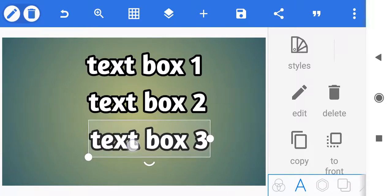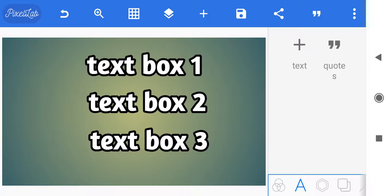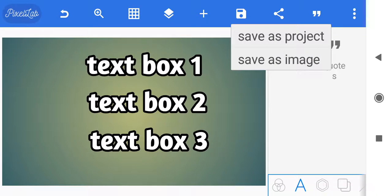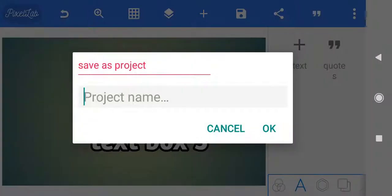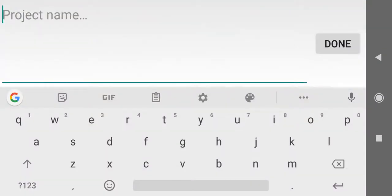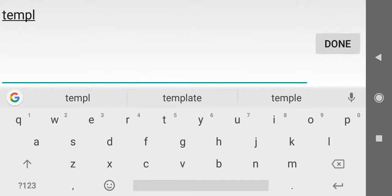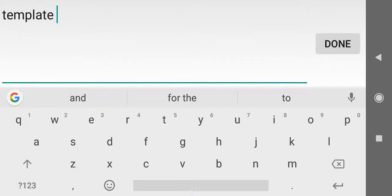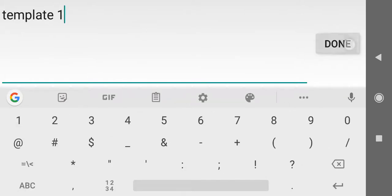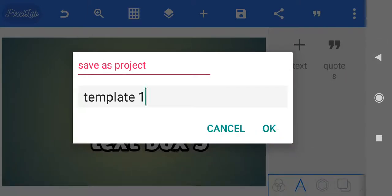We've got three text boxes here. Now let's say we want to save it. There are two ways of saving it — we need to save it as a Pixelab project. Tap on the floppy disk icon and save it as a project, not as an image. Our project name — let's call this template one — say done, and then click on the back arrow to get out of the editing screen and save as project, and click OK.